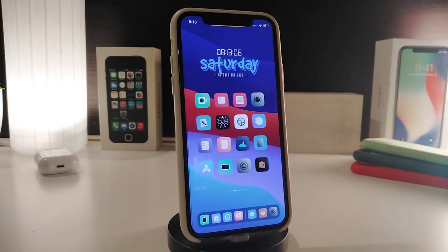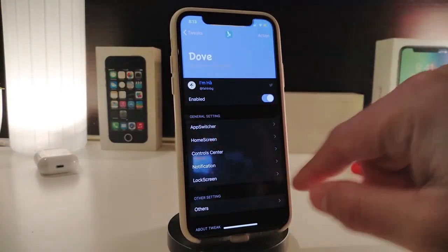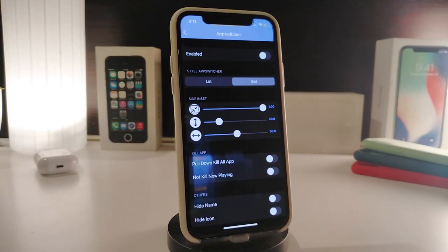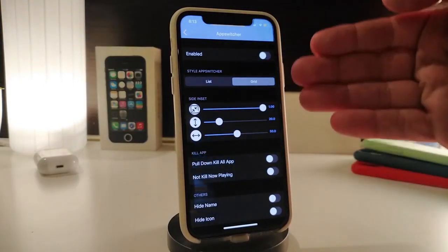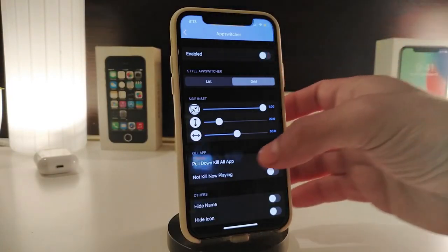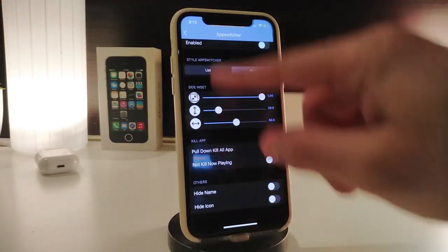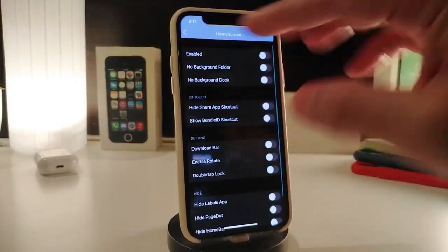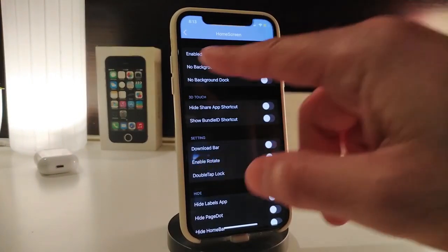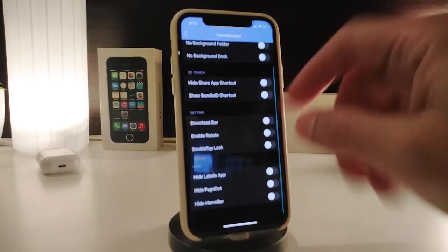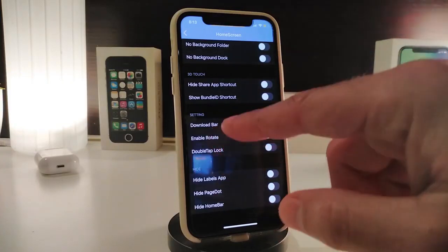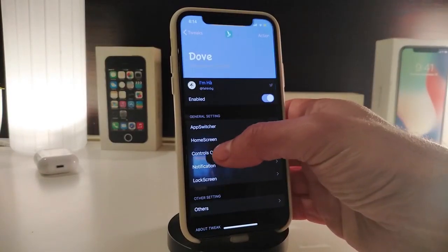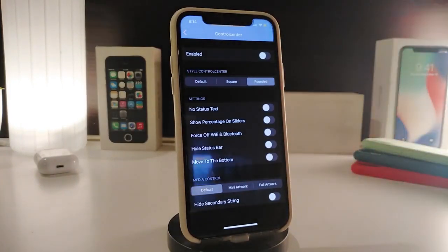The next tweak is called Dope, and it lets you customize your app switcher, home screen, Control Center, notifications, and lock screen. Tapping the first section gives you list or grid options for your Control Center. For the home screen section, you can enable it and go through options like no background, background deck, hide app shortcuts, download bar, enable rotate, double tap lag, hide labels, page dots, and home bar.